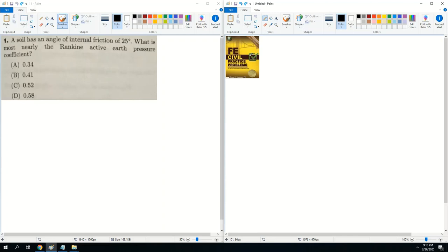Let's start with Question 1. A soil has an angle of internal friction of 25 degrees. What is most nearly the Rankine active earth pressure coefficient? Let's start off with words you may not know. From soil mechanics, you'll learn that the angle of internal friction is the friction angle — it's pretty much the ability of soil to withstand shear stress.